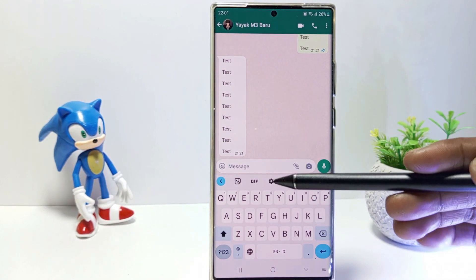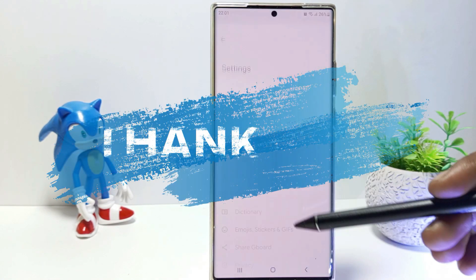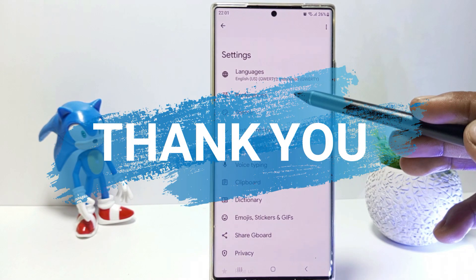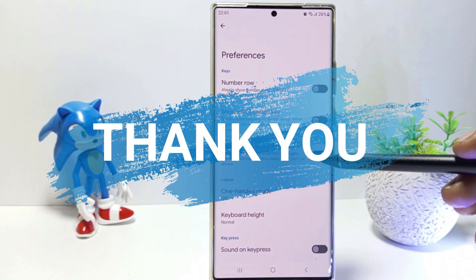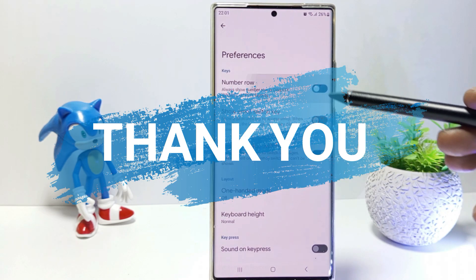That's it guys, I hope this video will help you. See you in the next video, thank you.